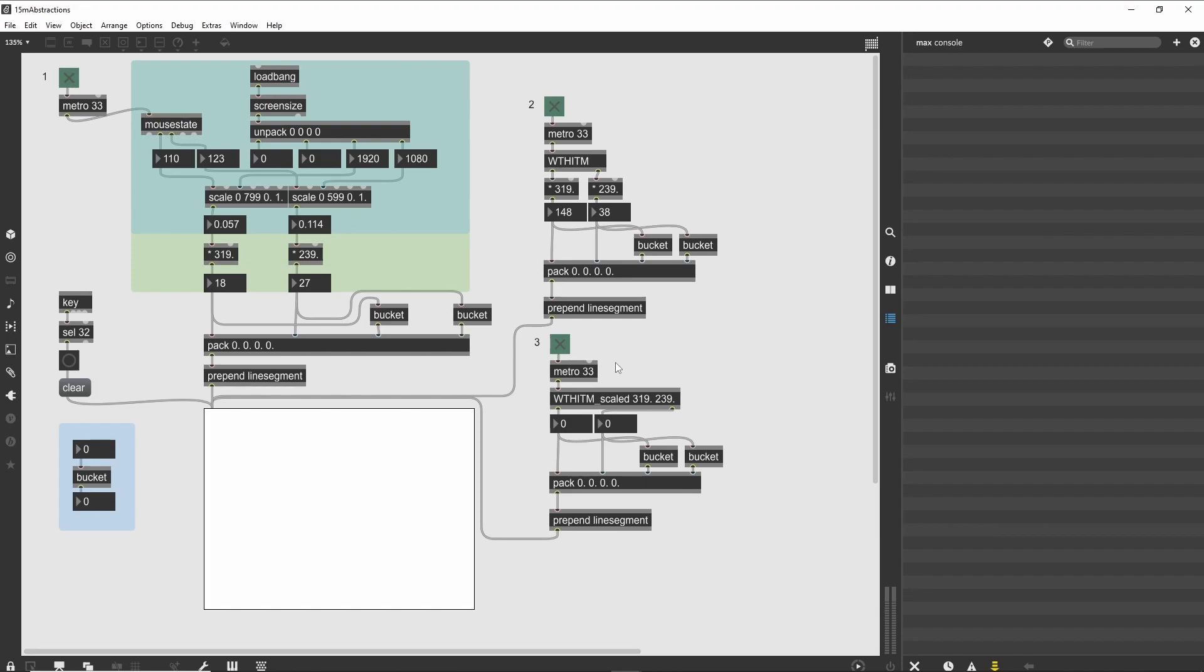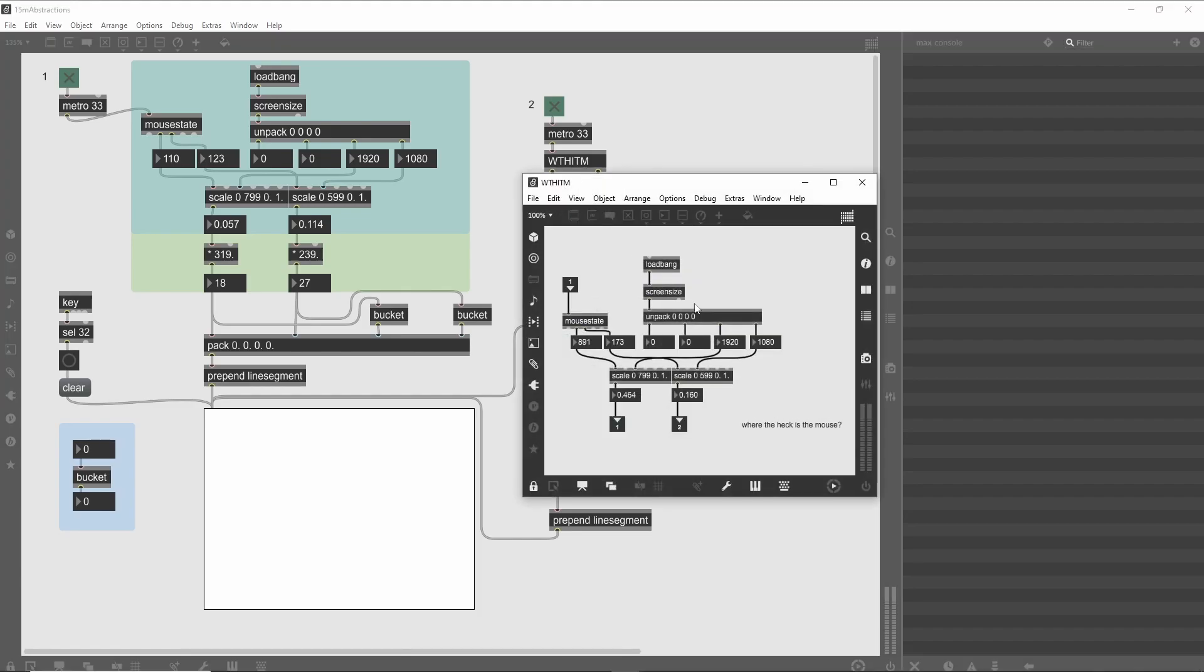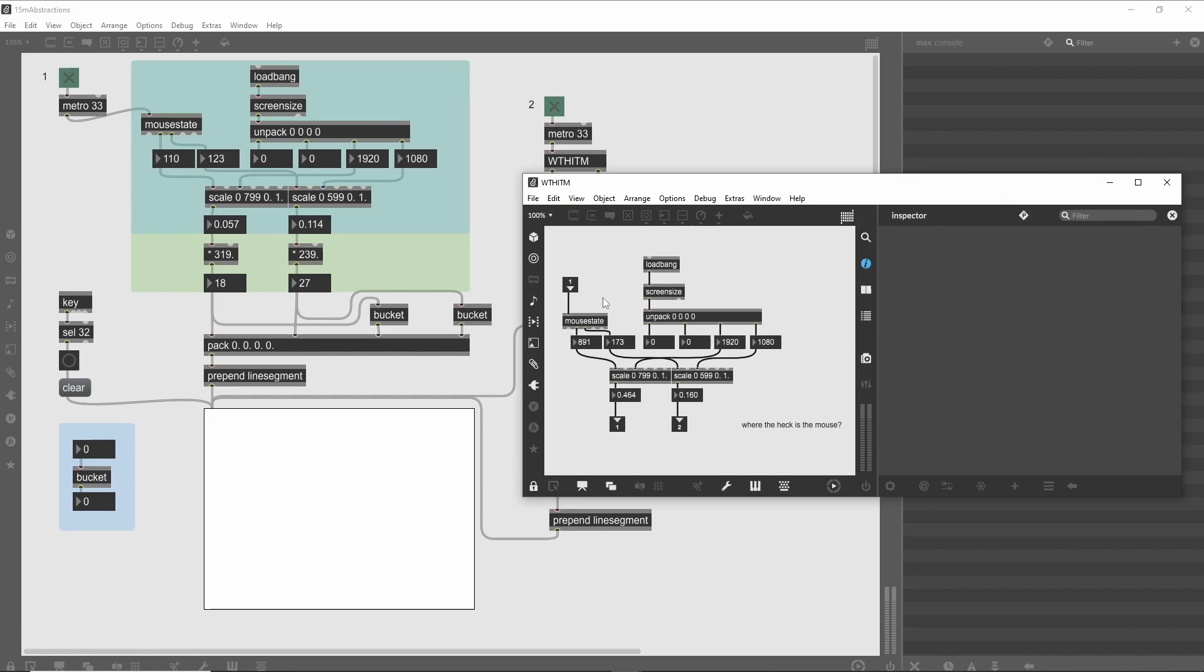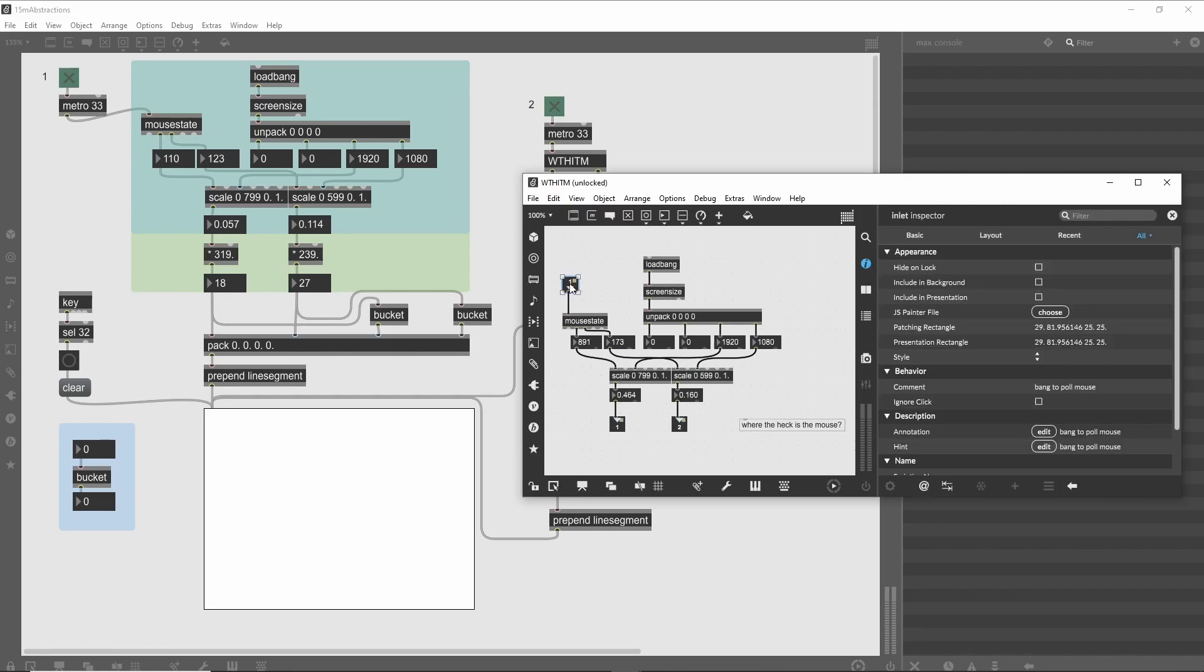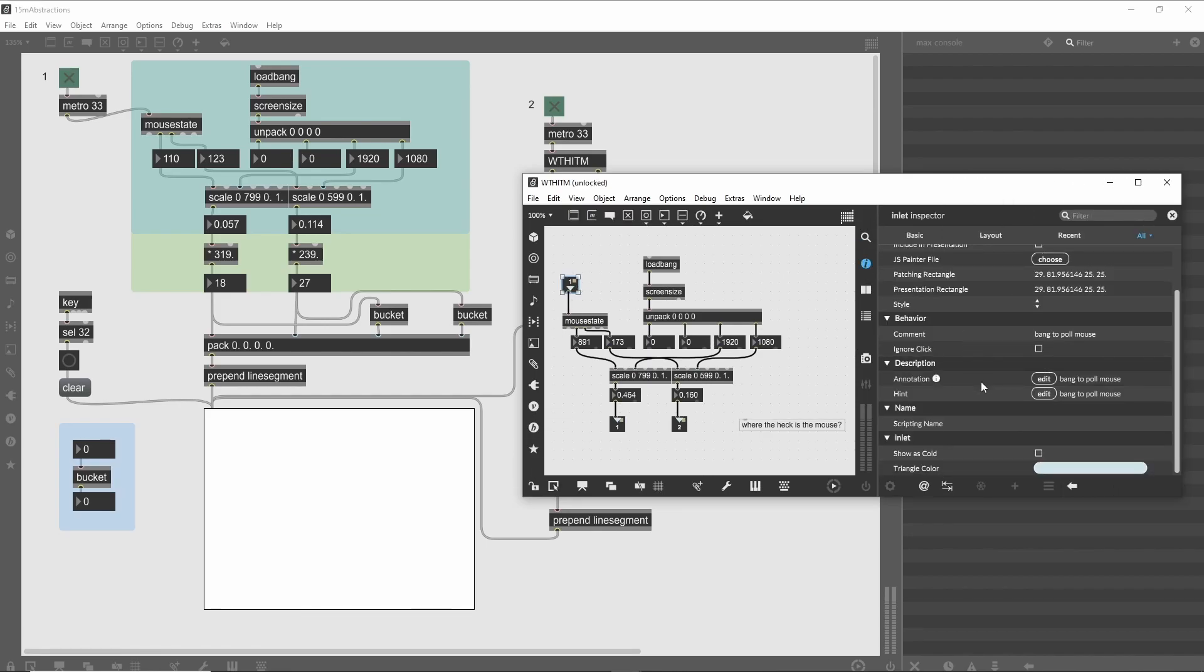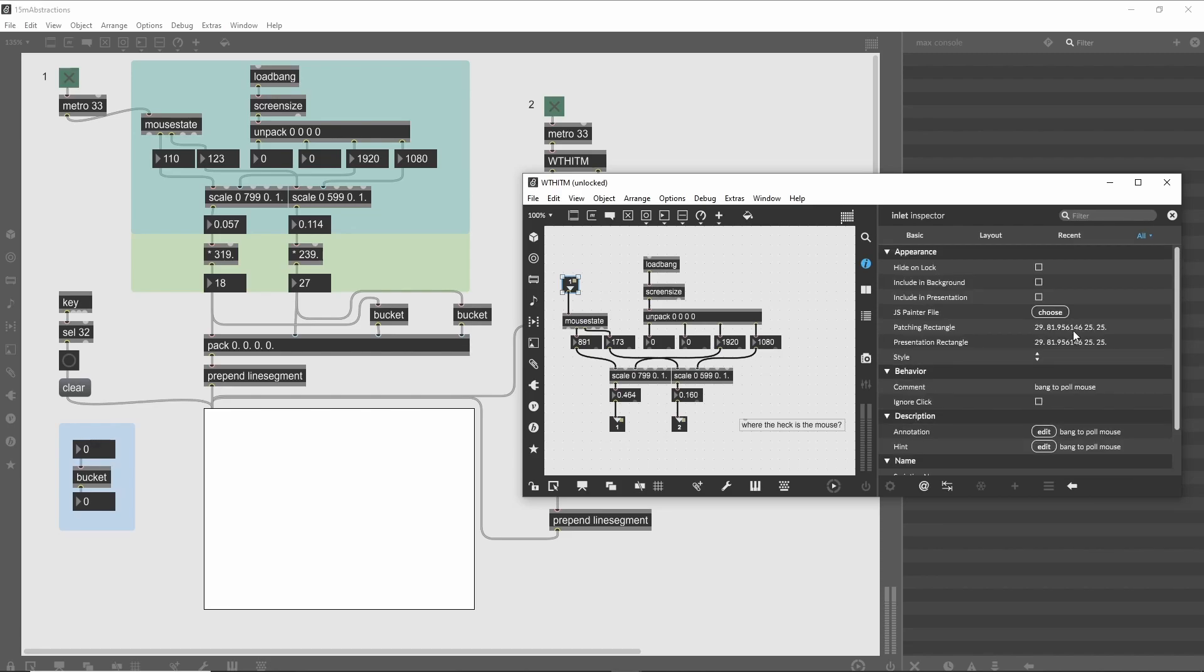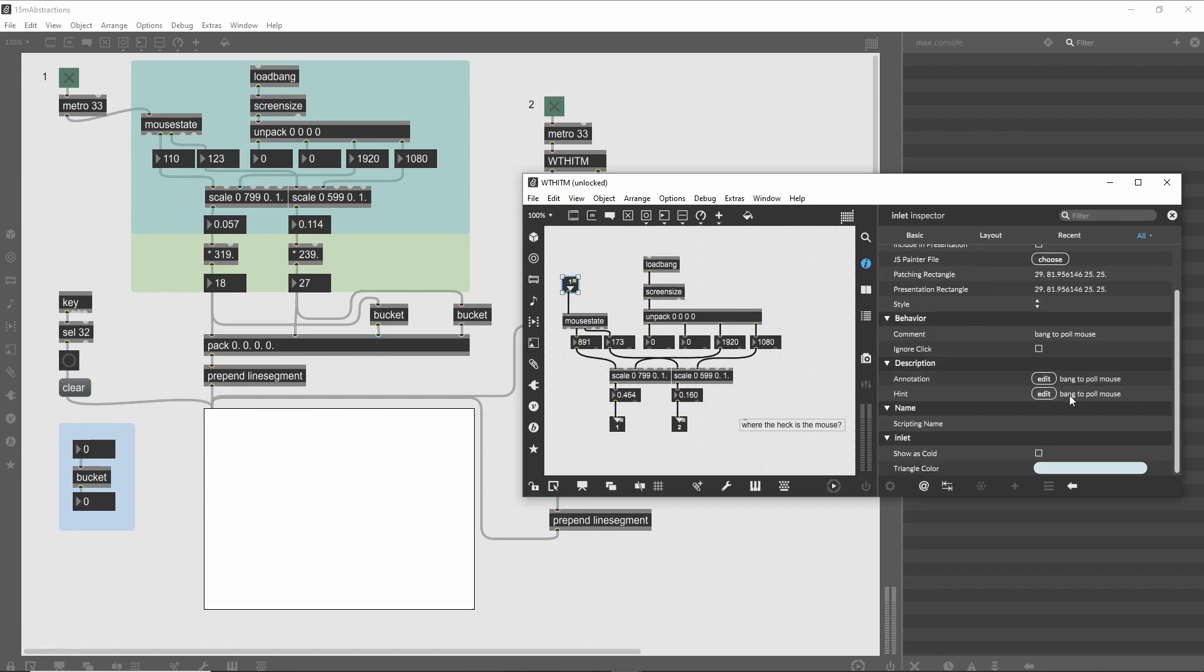While we have the Thwittum patch open, let's look at the documentation that has been added to the inlet and outlet objects. If you open the inspector for the inlet, you see that there are several different types of built-in documentation. The first is called annotation. Any text placed in the annotation field will show up in the clue window when you hover over the object. Text placed in the second documentation field, the hint field, will display in the hint balloon when you hover over the inlet object in a locked patcher.